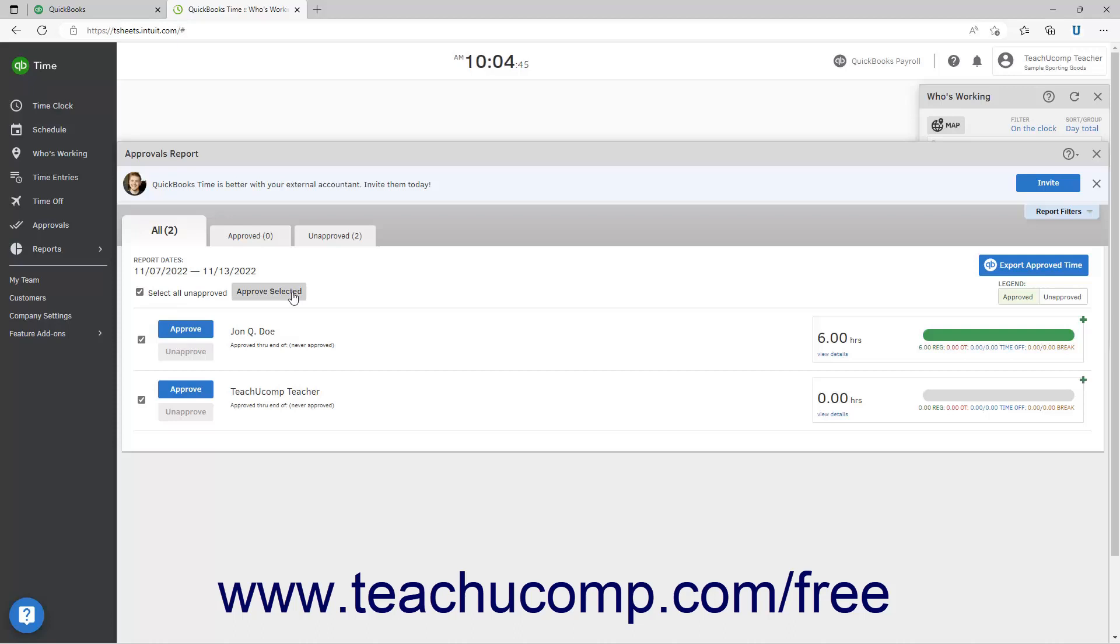If approving and locking time for days that aren't over yet, a browser warning message confirmation box appears to ask if you really want to do this. To continue to confirm the approval, click the OK button in the browser warning message confirmation box that then appears. Otherwise, click the cancel button.